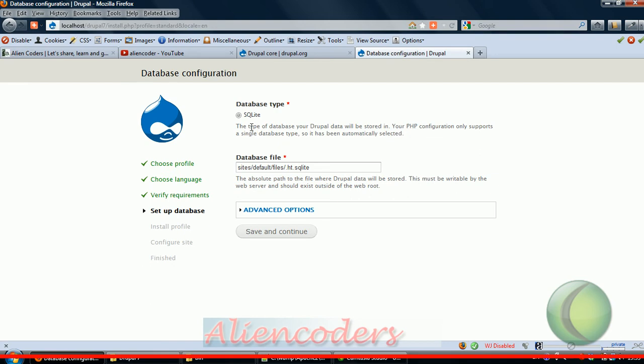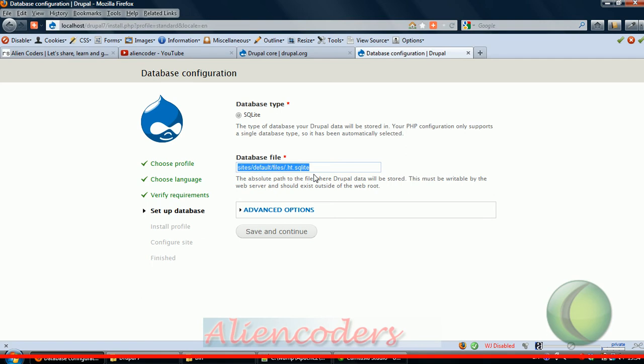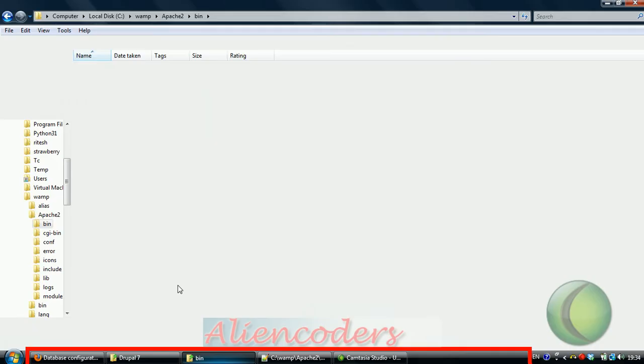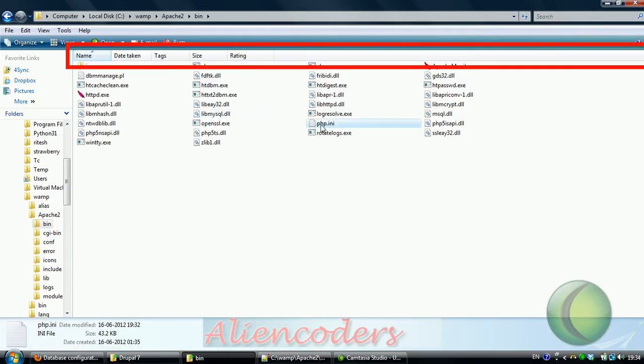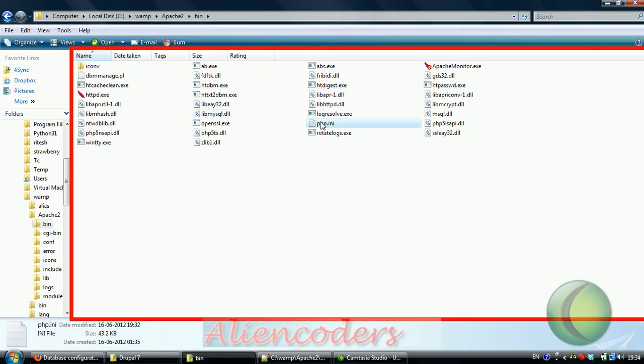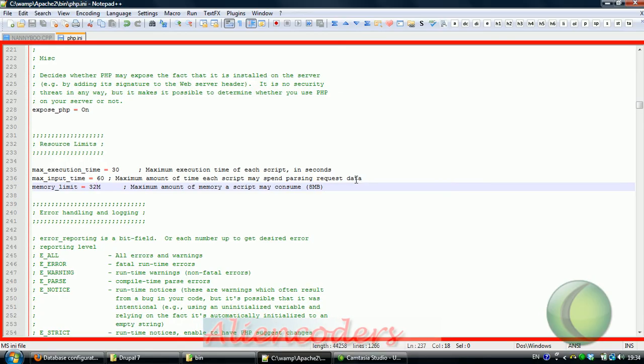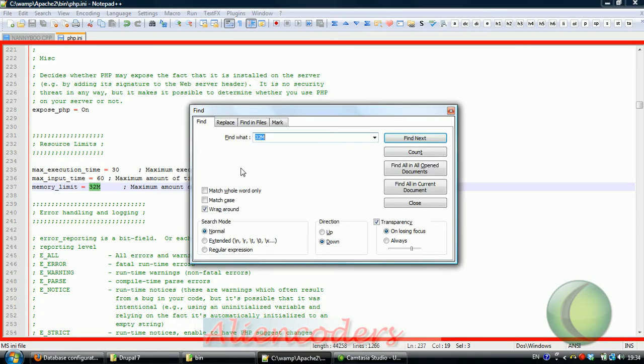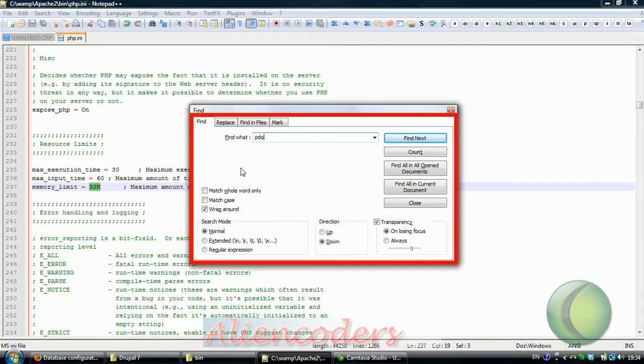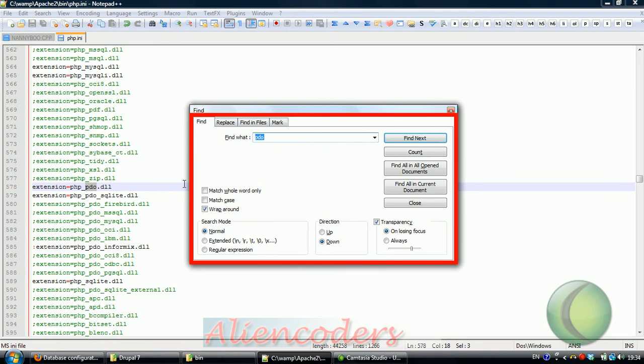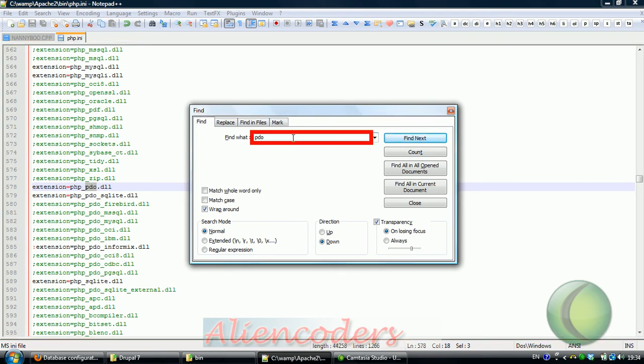It is showing SQLite but I wanted to see MySQL here. How do I get the MySQL option? I don't know about this SQLite file and I am very comfortable with MySQL. How can I get that?